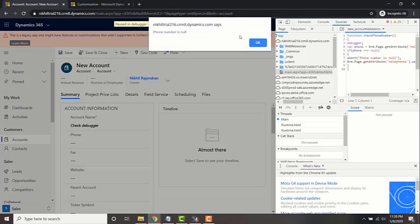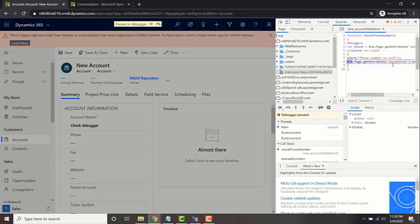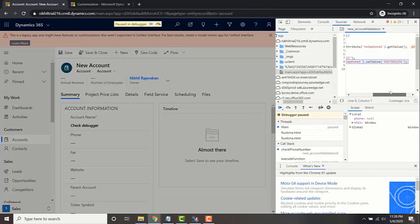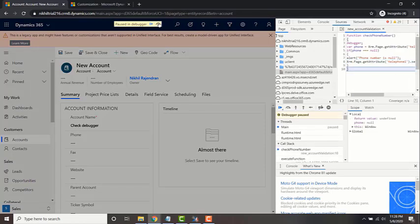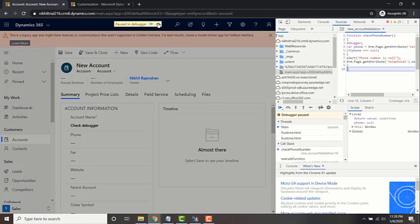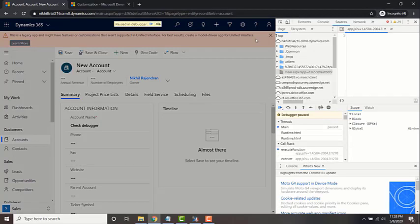It's triggering that code, so that alert box is showing up. Click OK. Now it will set that value of 4567891234. And that's it.